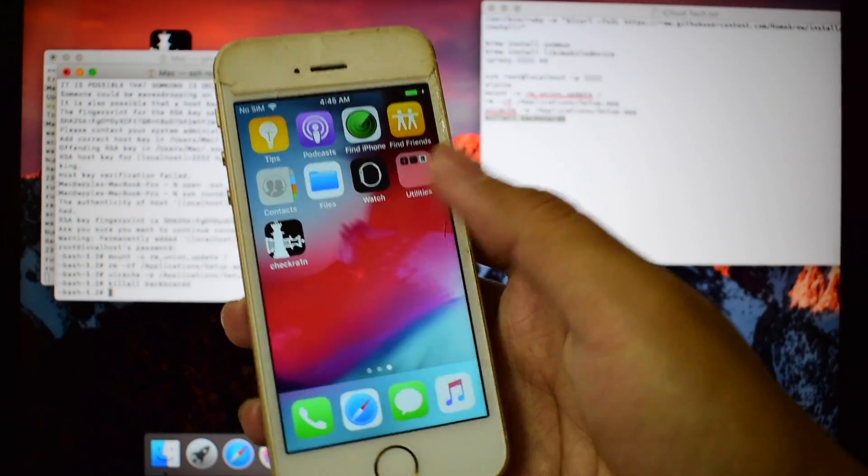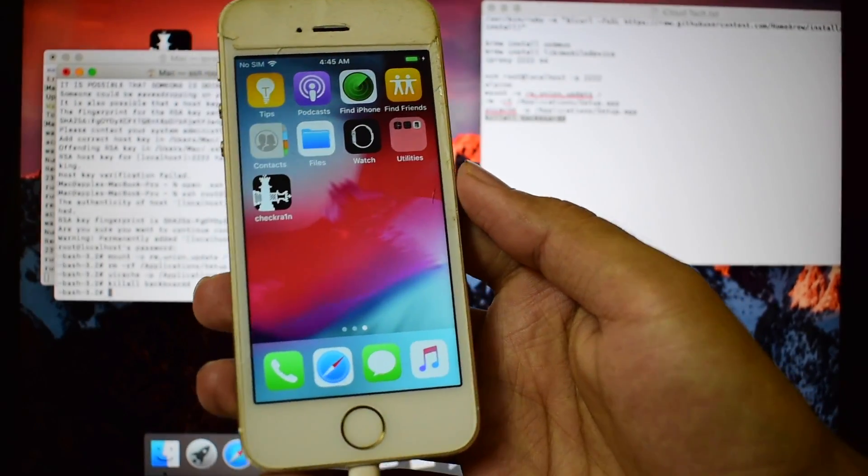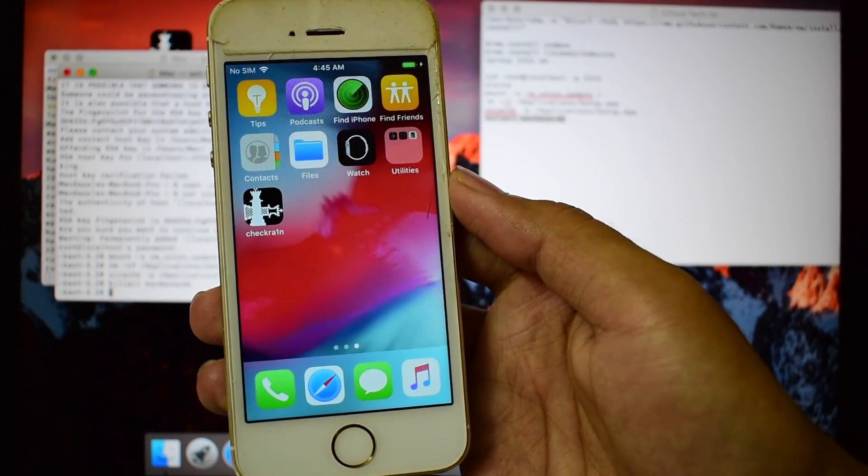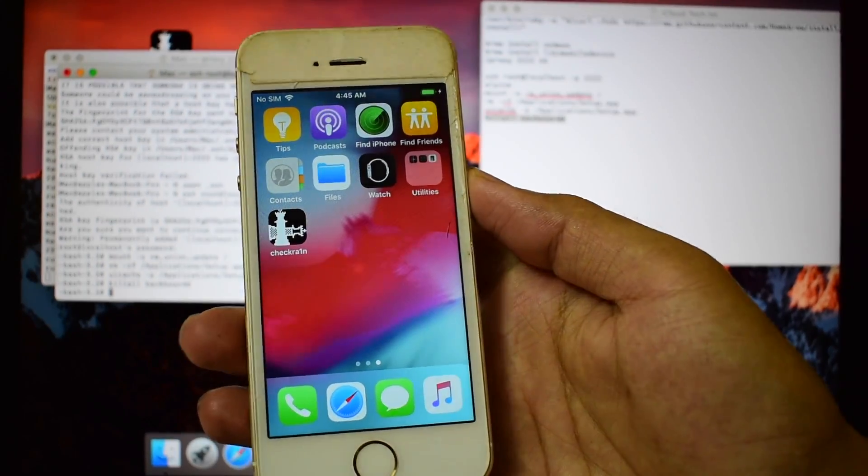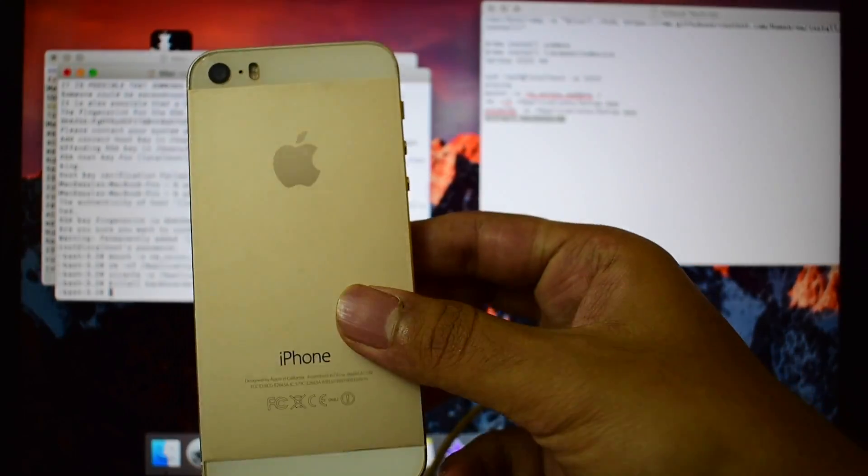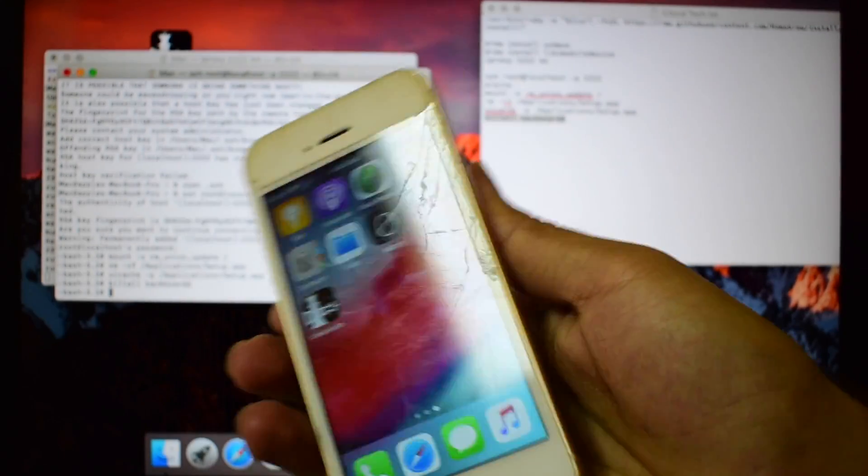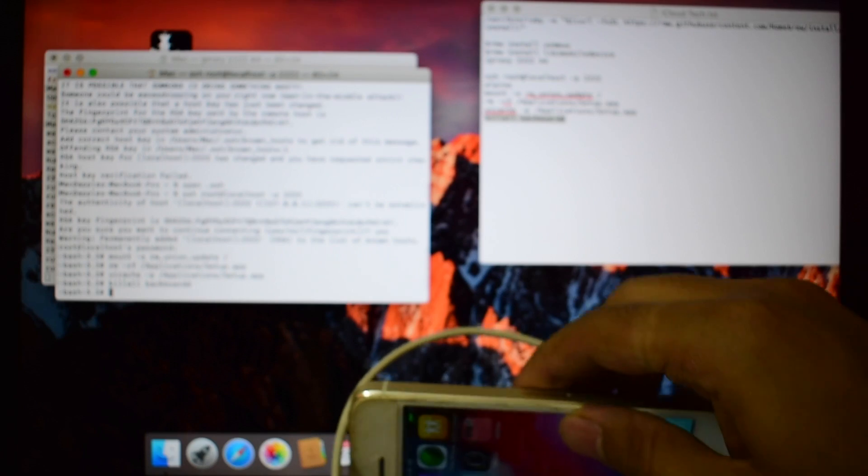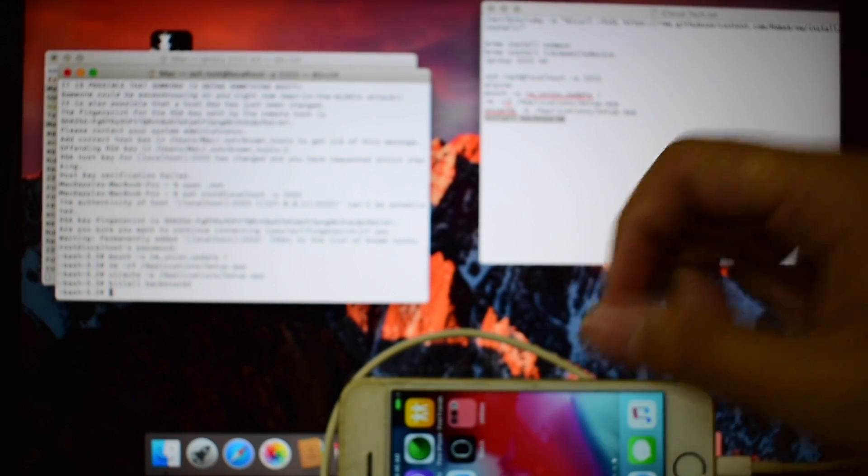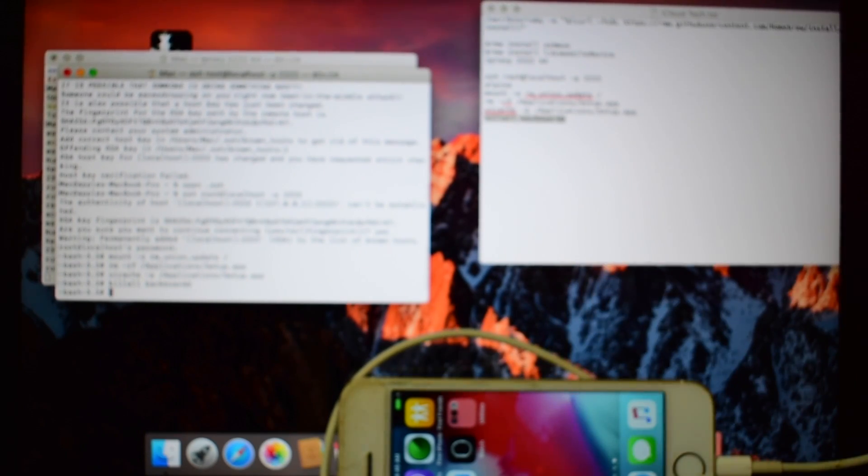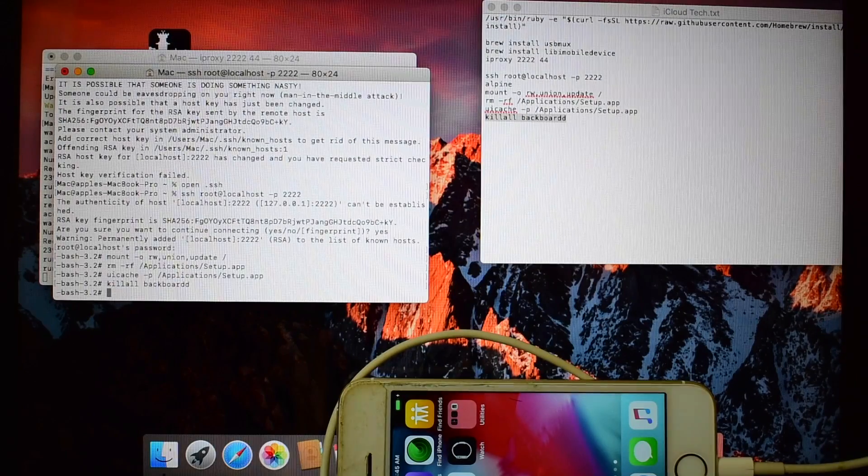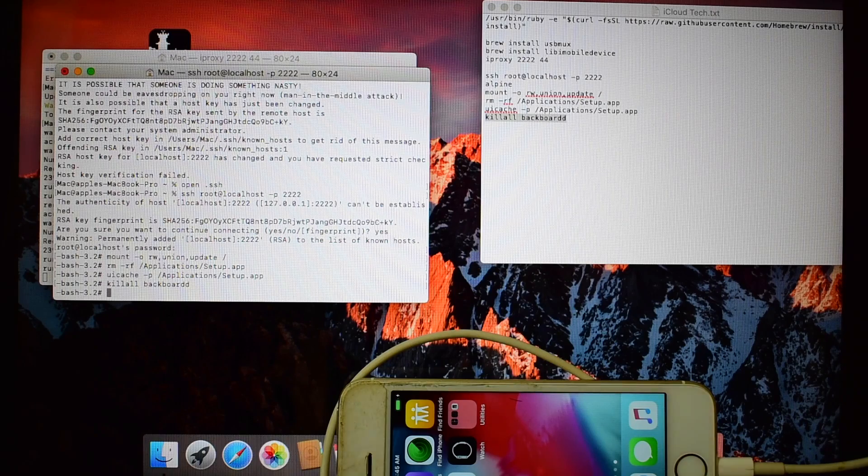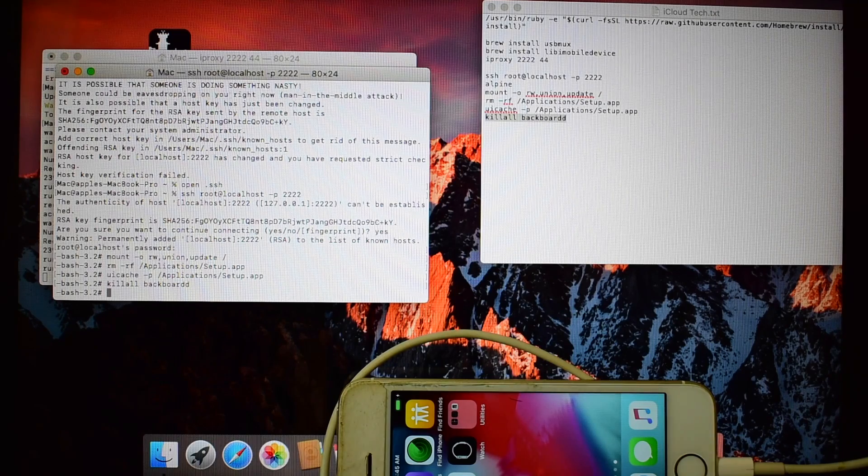This is how you remove the iCloud activation lock from any iPhone and iPad. If you like this video, don't forget to hit the subscribe button. If you have any questions, ask in the comment section. Thank you for watching.